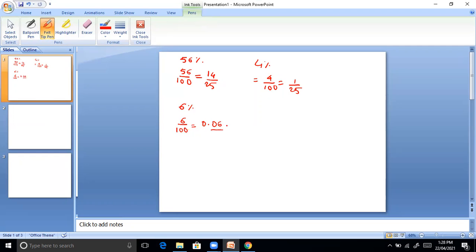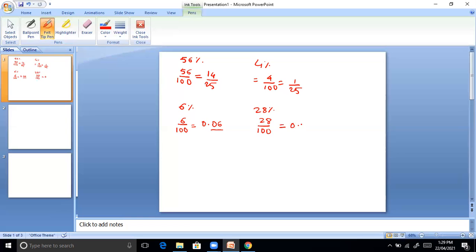Then 28% as a decimal: 28 divided by 100 equals 0.28.